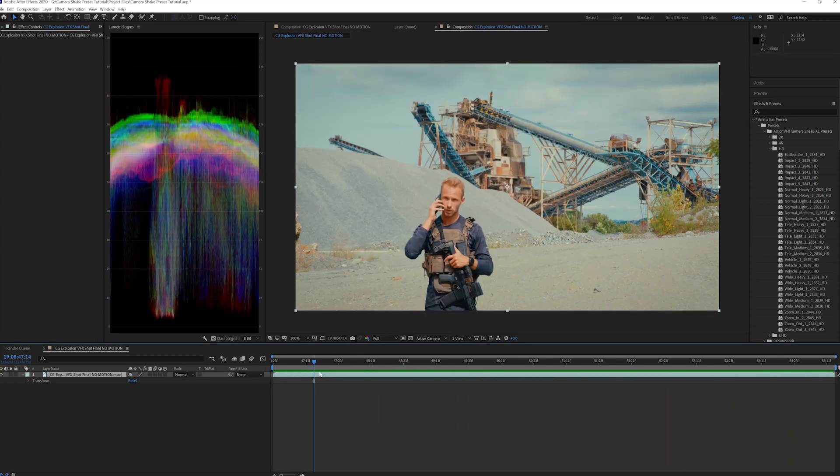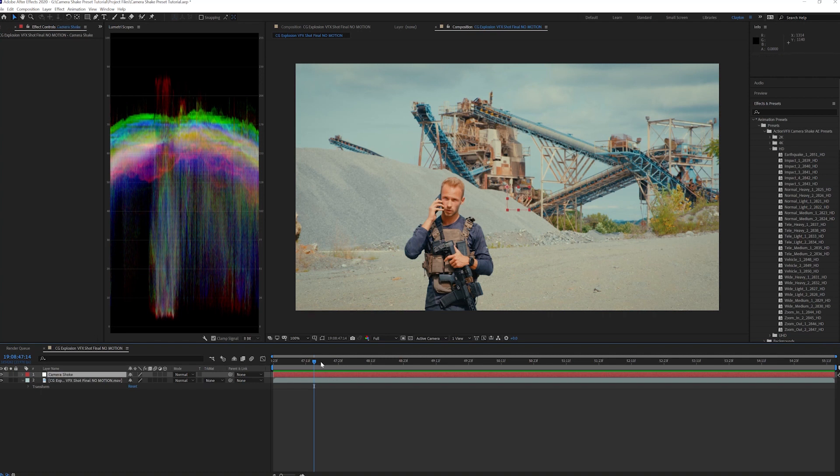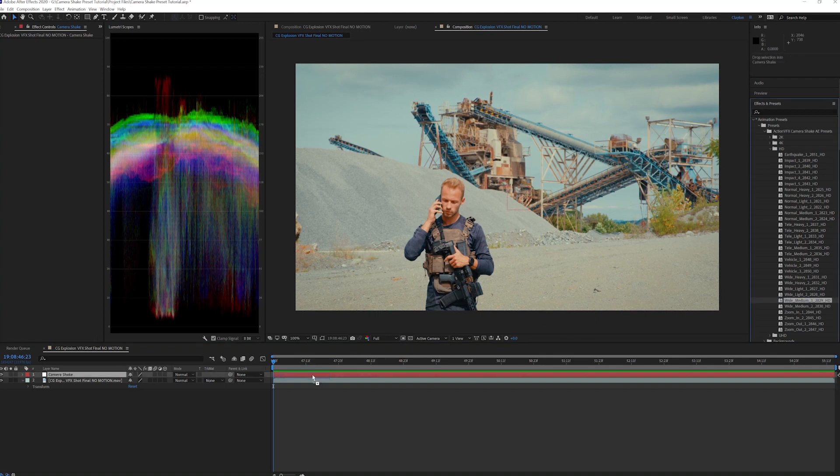Now the next thing I'm going to do is create a new null object by pressing Control Alt Shift and Y, and I'll rename it Camera Shake. Navigate in the timeline where you want the shake to start, and apply a Camera Shake preset to the null. I'm selecting Wide Normal 1 and starting at the first frame.